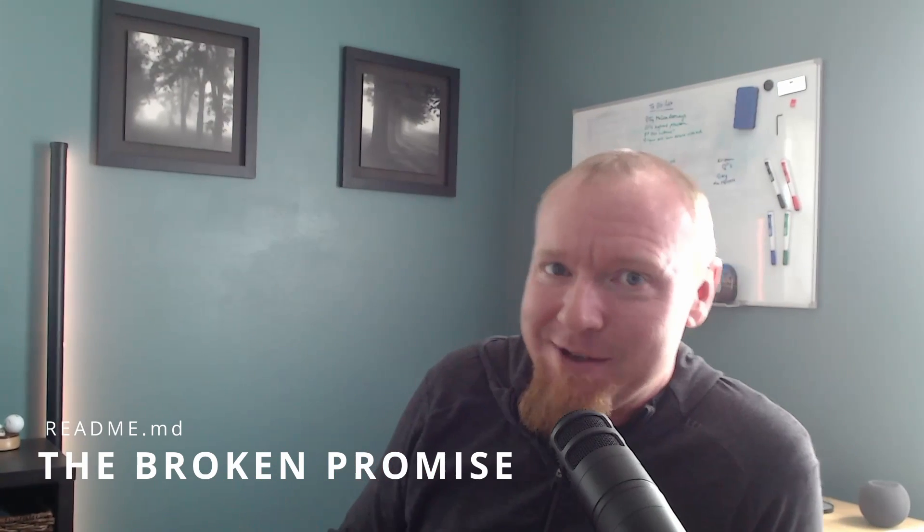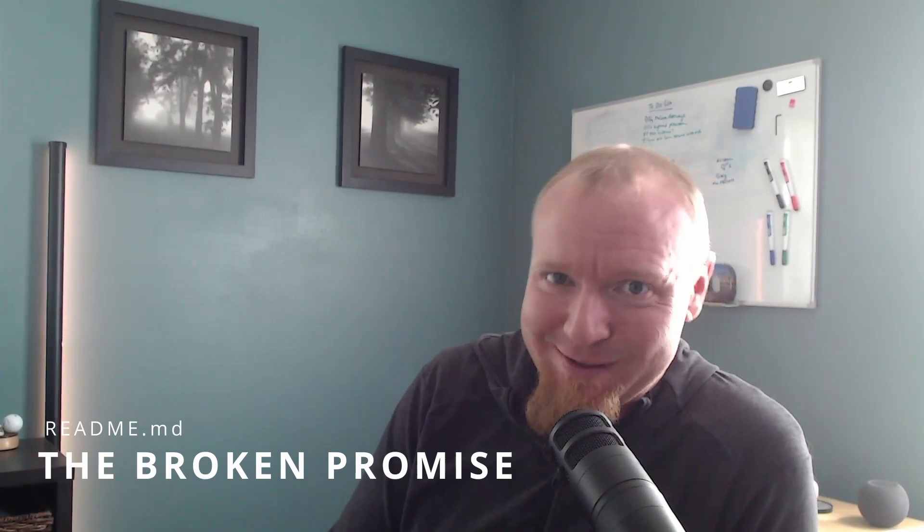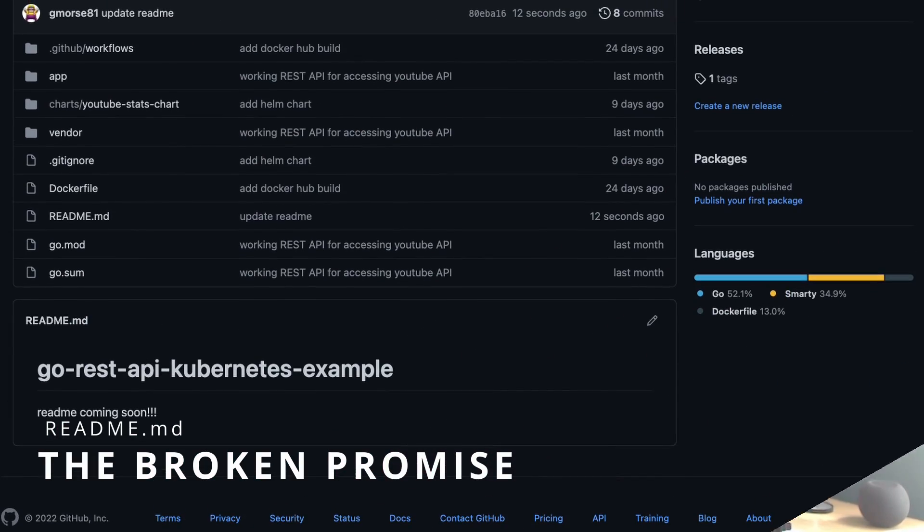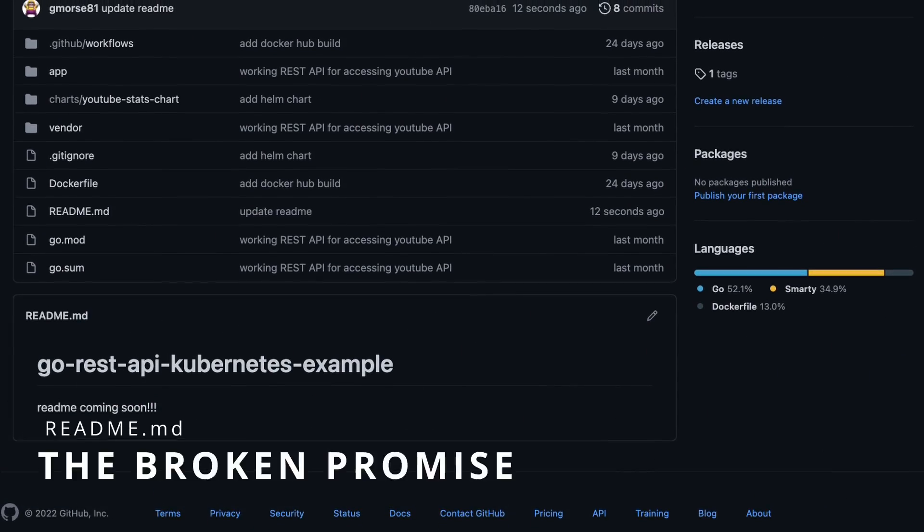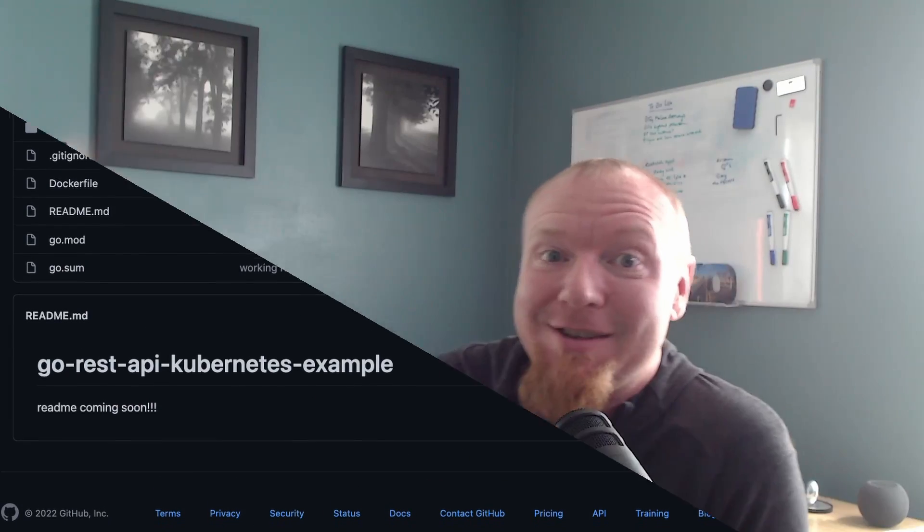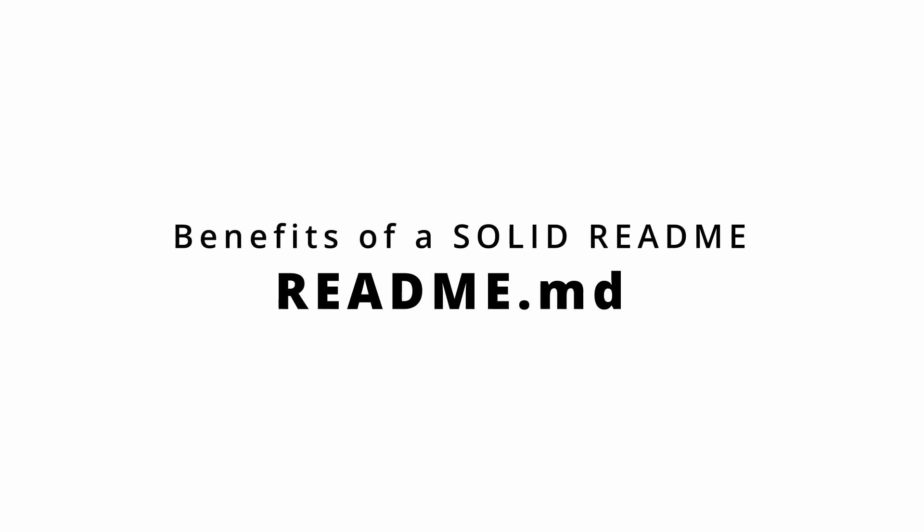And then finally, the broken promise. Everyone loves this one, right? The one that says readme coming soon. Super. That's exactly the thing I was looking for when I was trying to solve my problem. So I think we've all seen the bad ones or we've even done the bad ones. I know I have. But you know, what's the real benefit of making a good readme? Because there certainly are some amazing benefits.